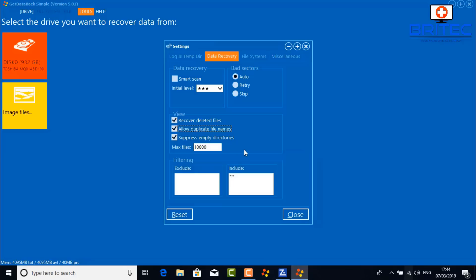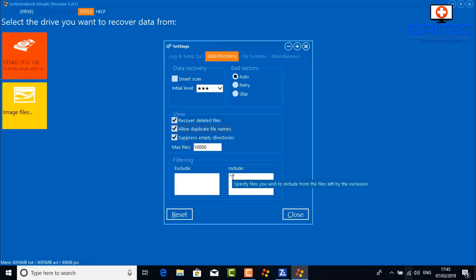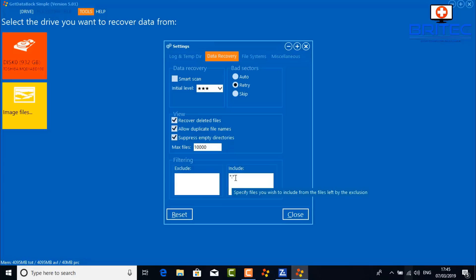I want to recover deleted files and also allow duplicate file names. Under Filtering, if you want to filter out specific file types you can include file names or extensions. It's going to search all files by default, but if you want to add specific types you can add them at the bottom — for instance, .mp4 or .jpeg. The scan-all option will generally find the files you need, but it's up to you.